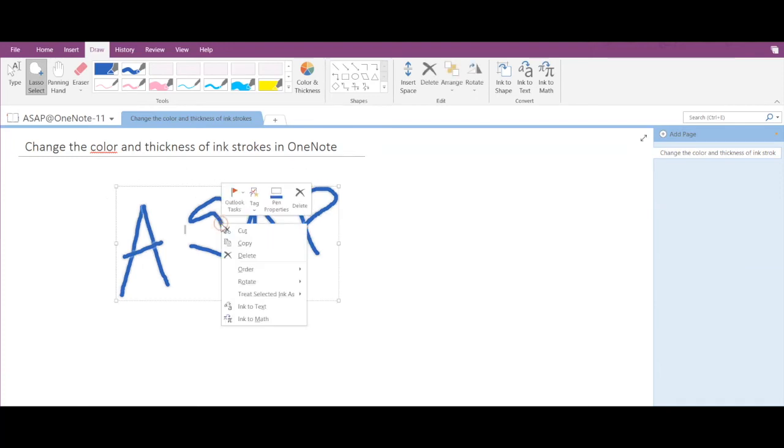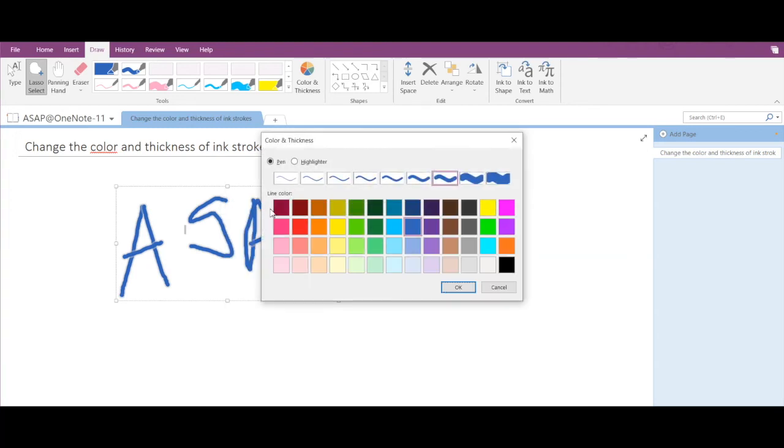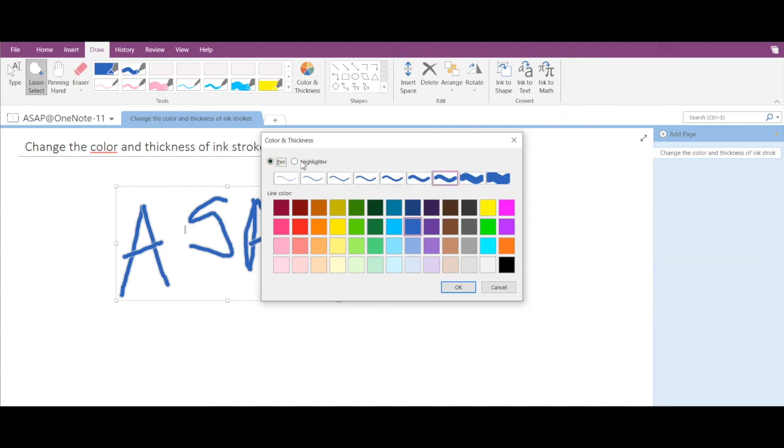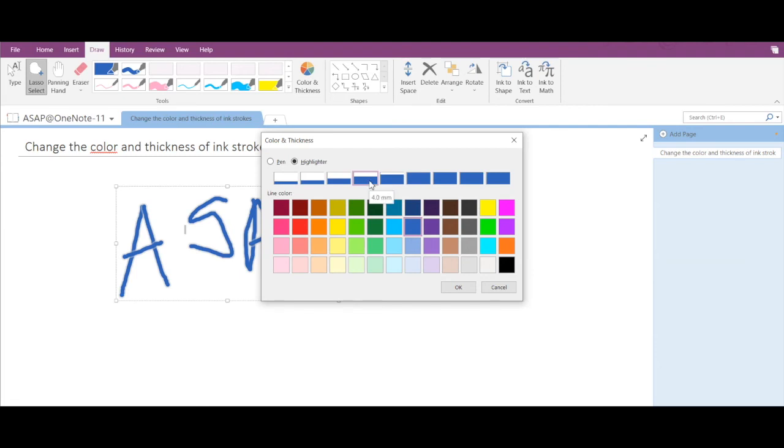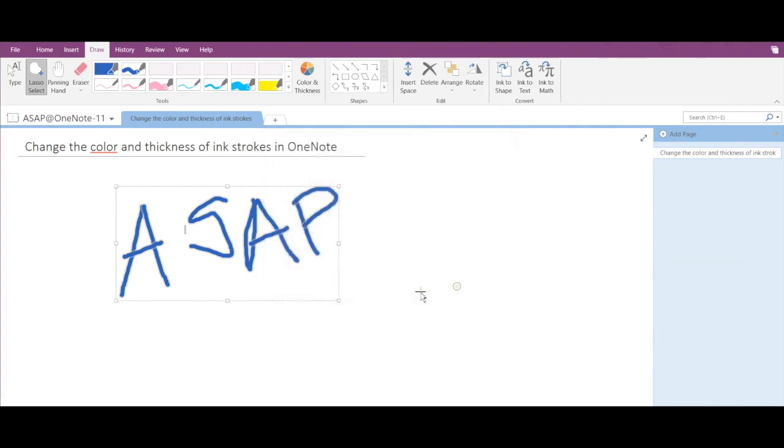And click on Ink Properties. So again in this pop-up you can select either a pen or a highlighter, so let's select highlighter. Then again you can select the thickness of your highlighter, so I think this is 4mm. And then again you can change the color as well, so let's select red and click on OK.